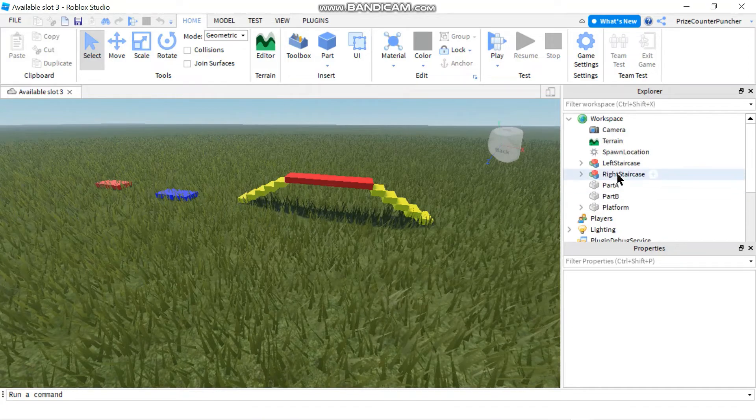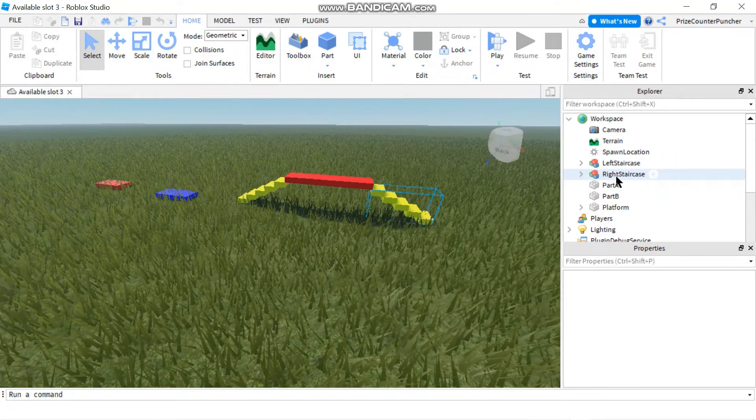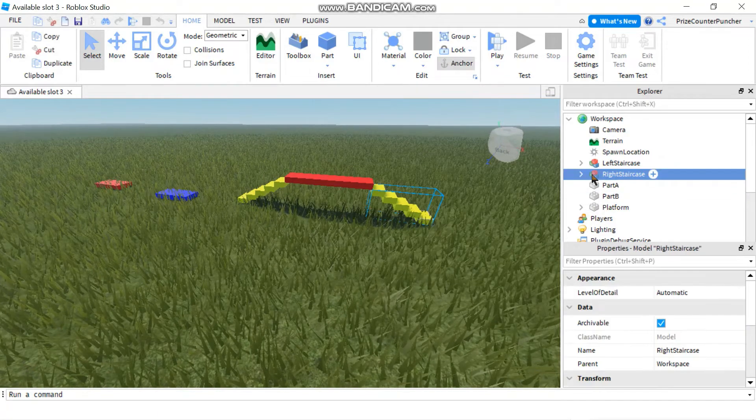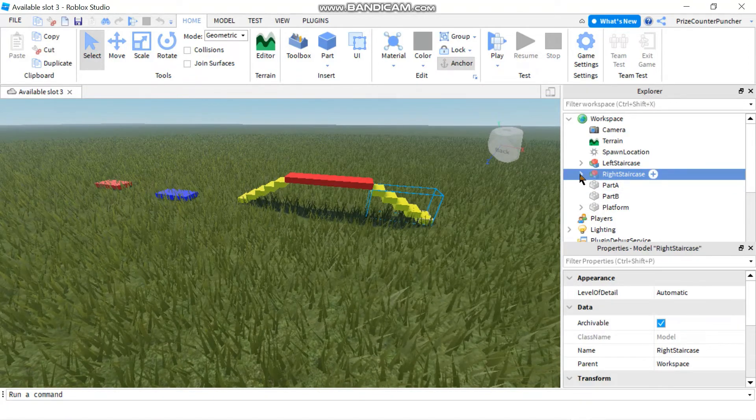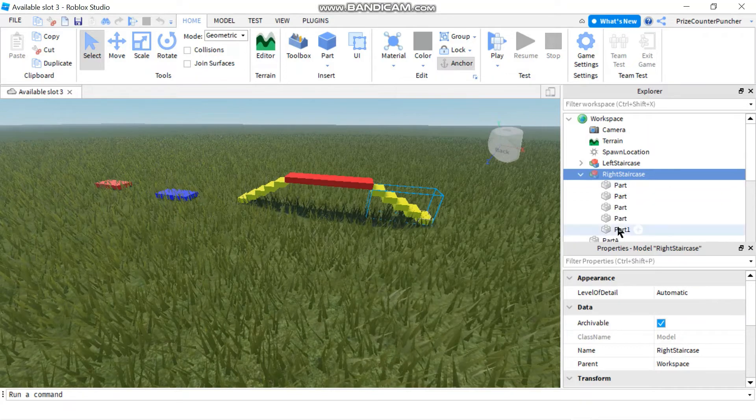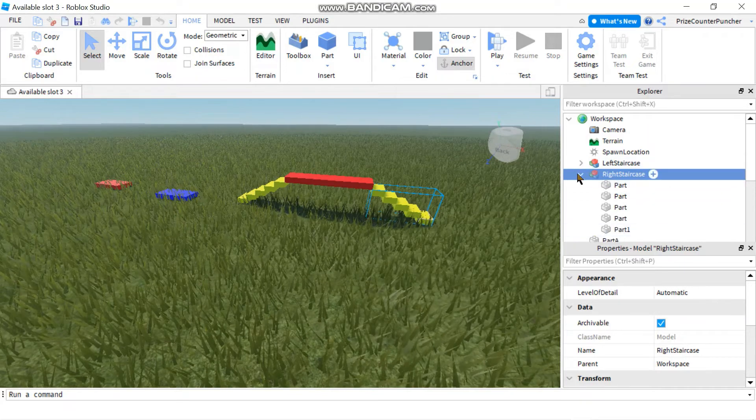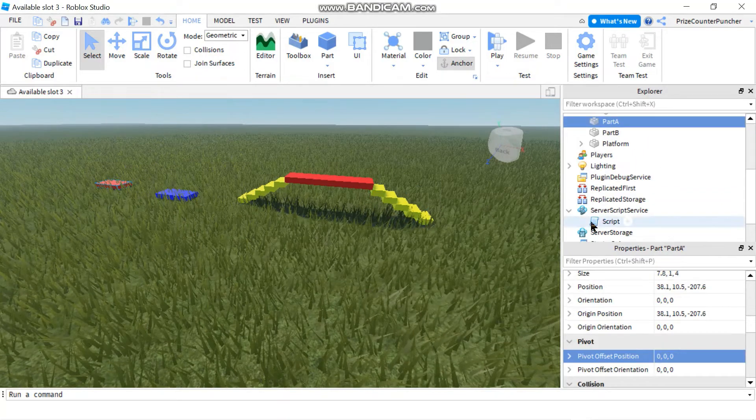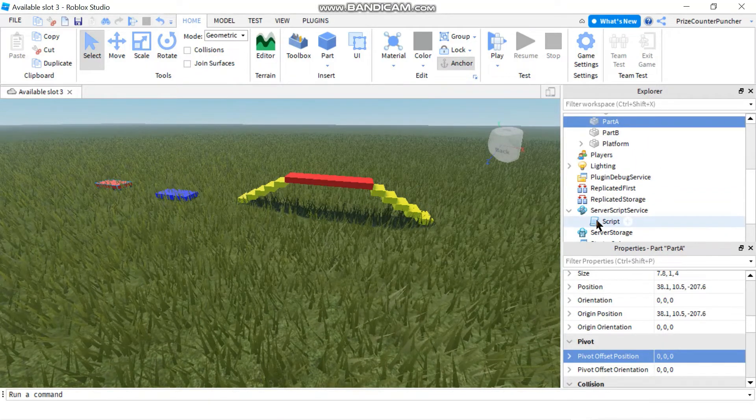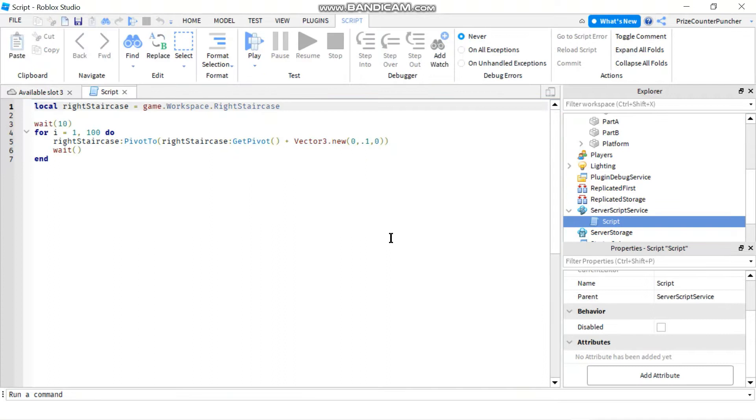In my workspace, you can see I have a right staircase and my right staircase is a model, contains a bunch of parts in it. Now let's go to our service script service. We're going to take a look at the script.